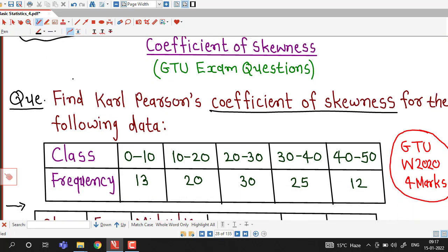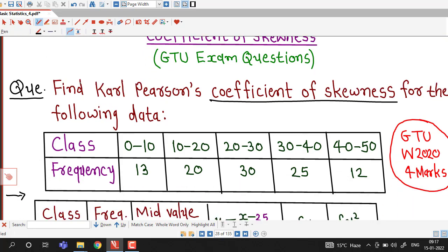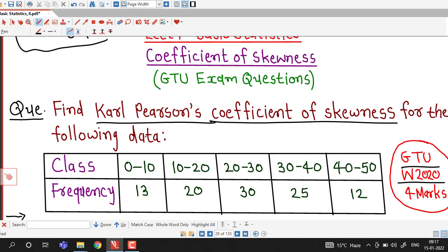This question was asked in the GTU winter 2020 exam. We are asked to find Carl Pearson's coefficient of skewness for a continuous frequency distribution. The classes are given starting from 0 to 10, 10 to 20, 20 to 30, 30 to 40, and 40 to 50, with corresponding frequencies given for each class.